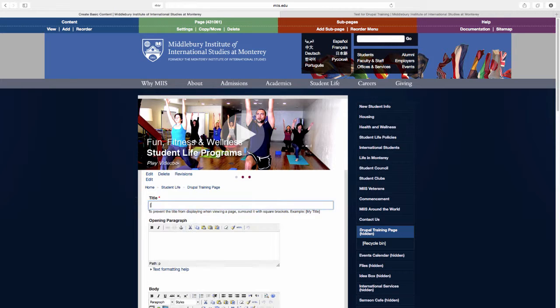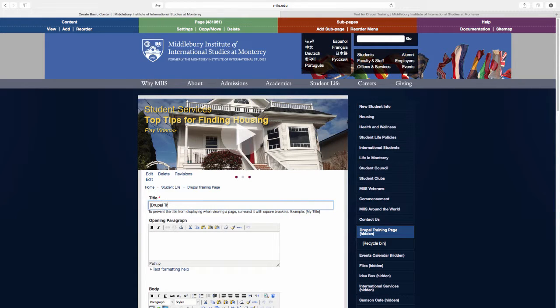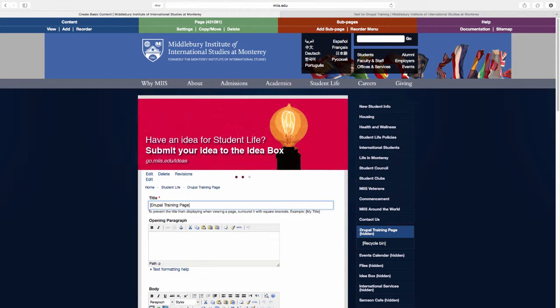Insert your page's title, but put it in brackets. The brackets will prevent your title from appearing twice on one page.